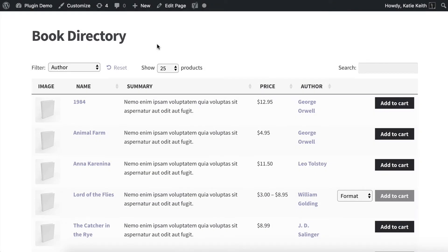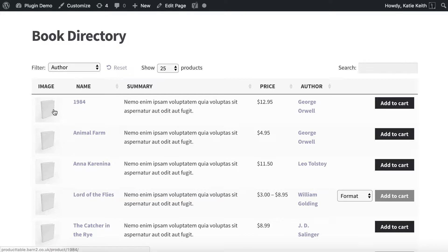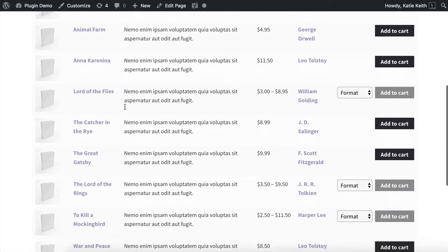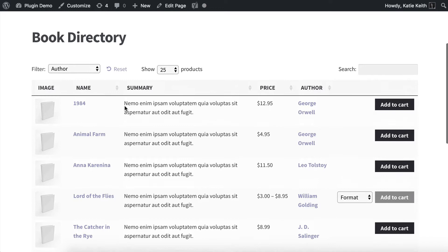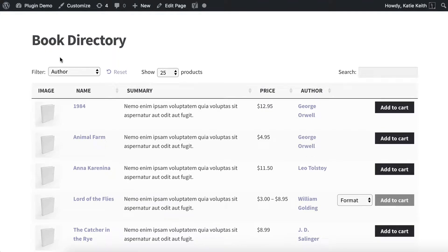Hi, I'm Katie from Bantu Media. This is a tutorial on how to list WooCommerce products in a directory just like this one. I'm going to show you how to present your directory products in a table like this, which you might want to do to create any sort of product directory.